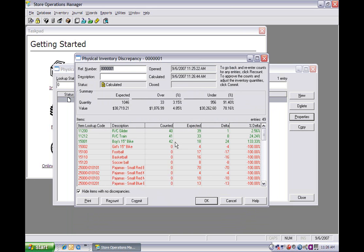Now as you can see here, it goes ahead and calculates all the differences. And as you can see, we counted 40, or we're only supposed to have 39, which means we have one extra.